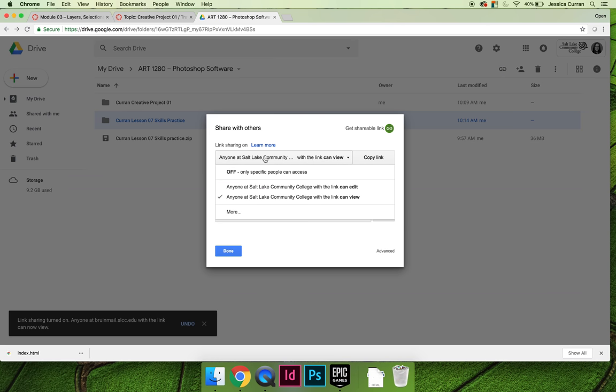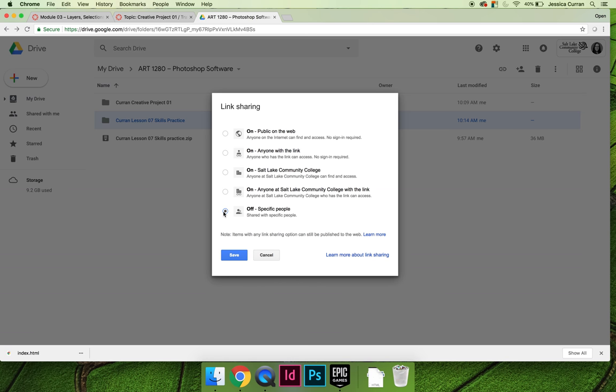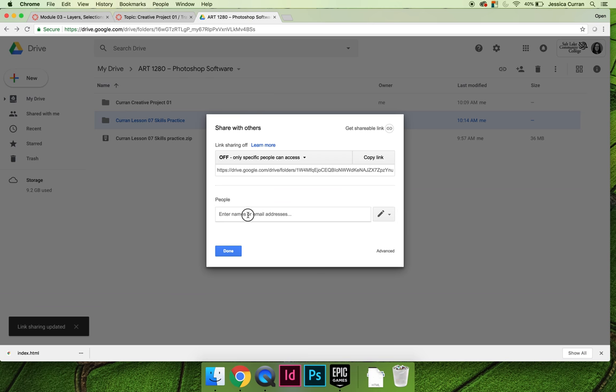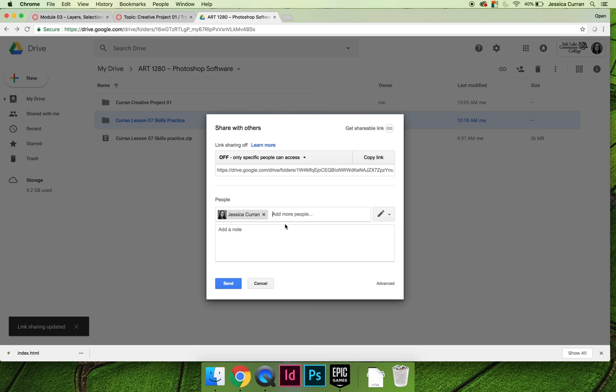Your options are: you can leave it at the default, which is anyone at Salt Lake Community College can view the file. If you want to share the file in the easiest way possible, you'll choose anyone with the link. Or if you just want your teacher to be able to see your files, you need to select specific people, choose your instructor's Bruin mail email address, and hit send.